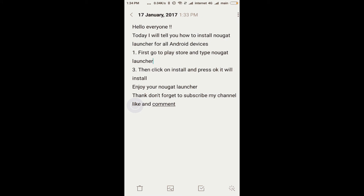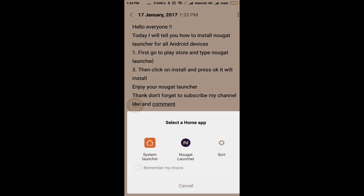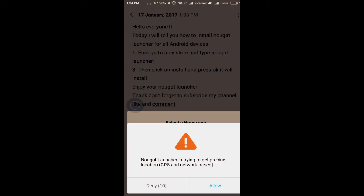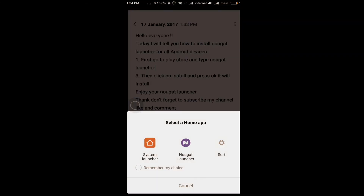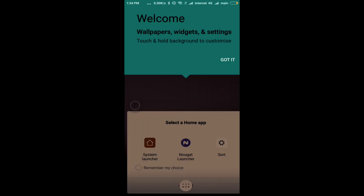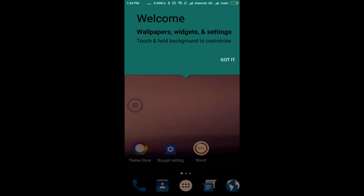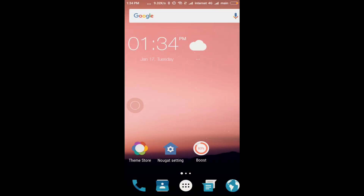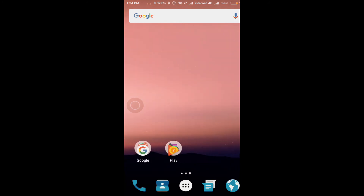I am going to show you how Nougat Launcher looks. So this is your Nougat Launcher.